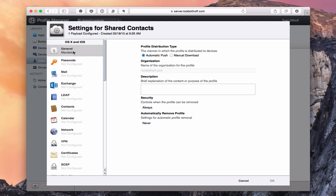In the OS X and iOS area, there's a general setting where you choose your profile distribution type. Automatic push is the easiest — once you make a change, it gets pushed to any device that user is on, so the next time they open it the changes are there. You can also do manual download, which means it's up to the user to download the profile, but that's more of a hassle. You can also add your organization name and a description of the profile.